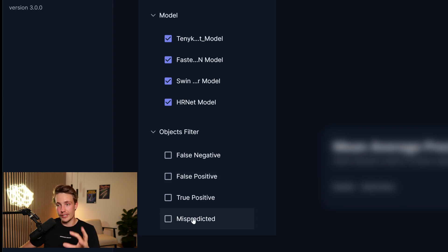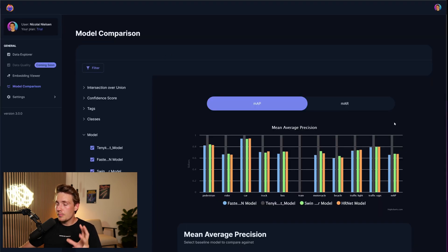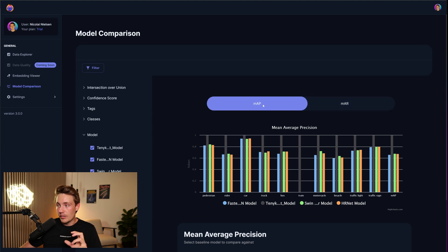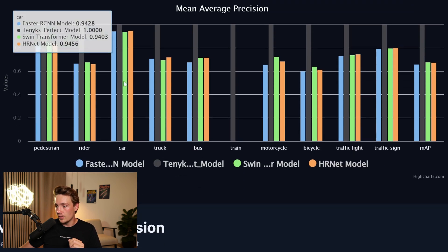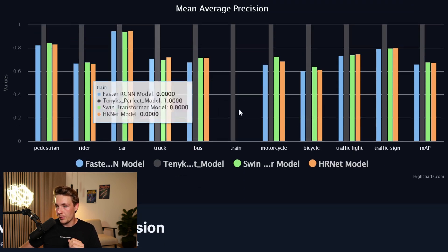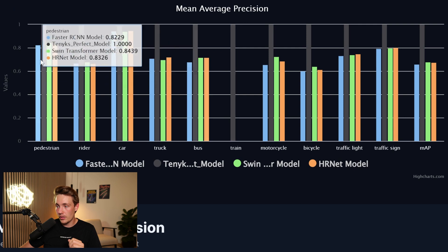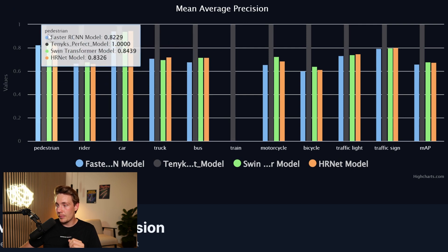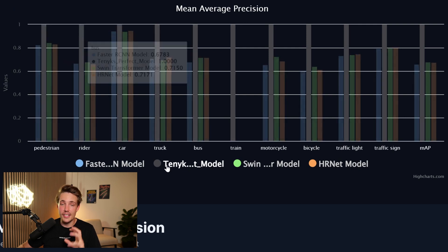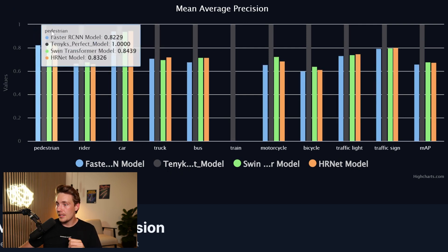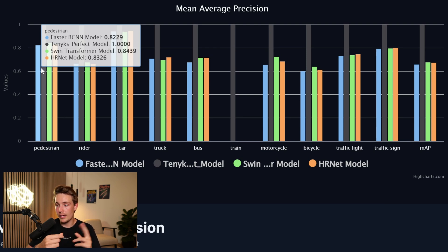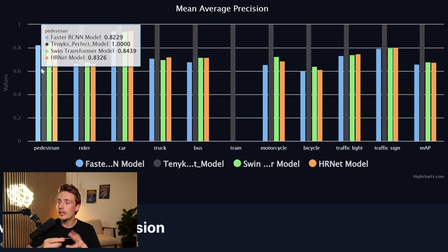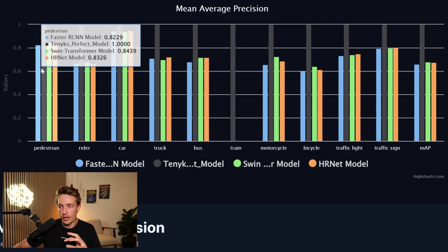So here we can see the model comparison. We both have the mean average precision and also mean average recall. Here we can see all the models that we're comparing with each other. So we have the black one, which is the TINX perfect model. Then we can also compare the other models. We have the faster RCNN in blue, and then we have the SWIN Transformer in green, and the orange one is the HRNet.